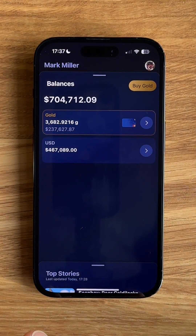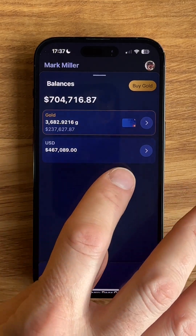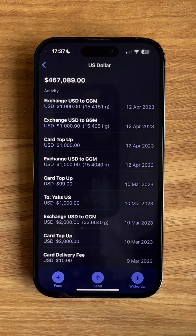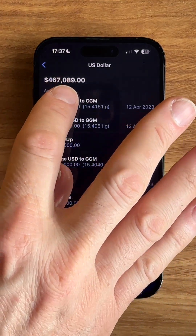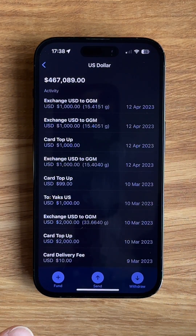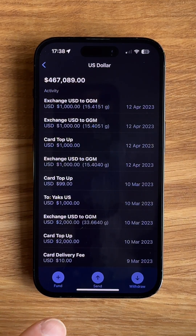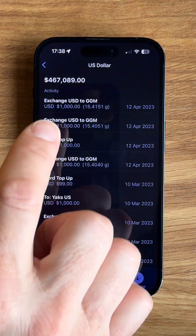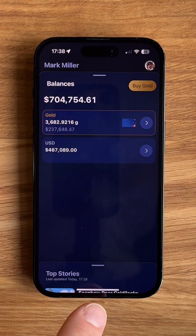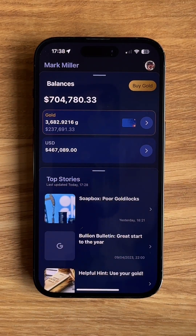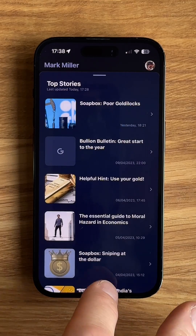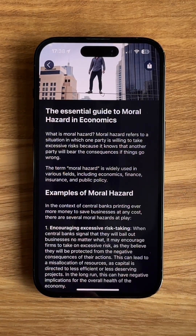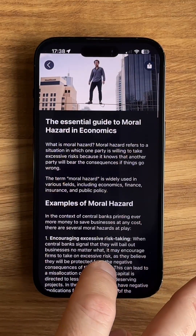Let's go back to the top of the drawer and look in the dollar wallet. In the dollar wallet, I can see the total amount of dollars that I'm holding. In addition, I can fund, send, or withdraw cash from this wallet. Finally, let's have a look at the stories drawer. The stories is a list of all our latest stories, and you can tap on any one of these and read the article in full.